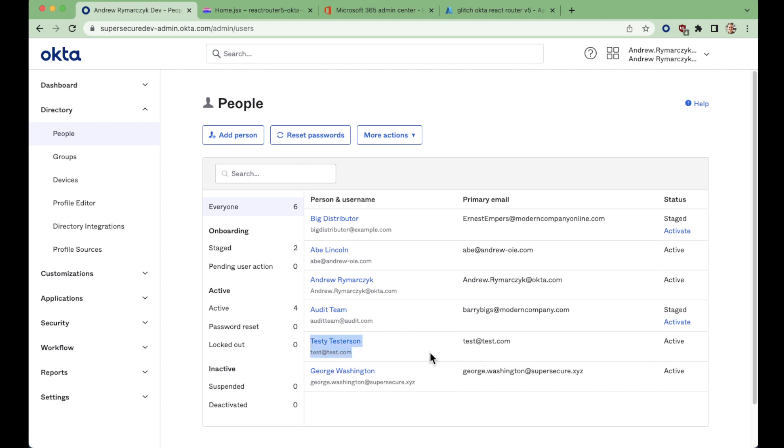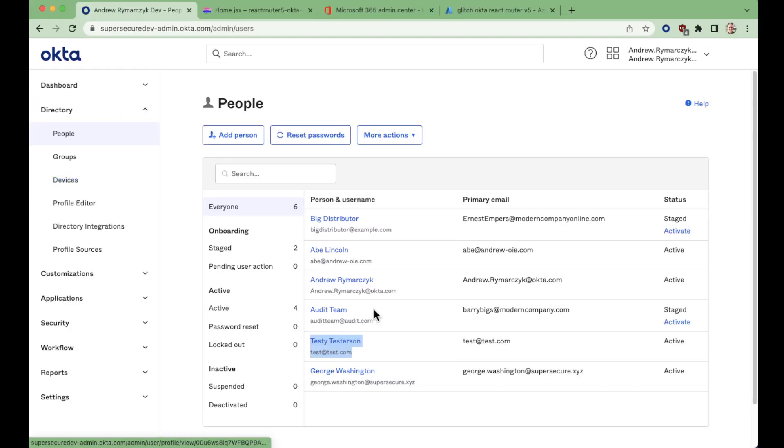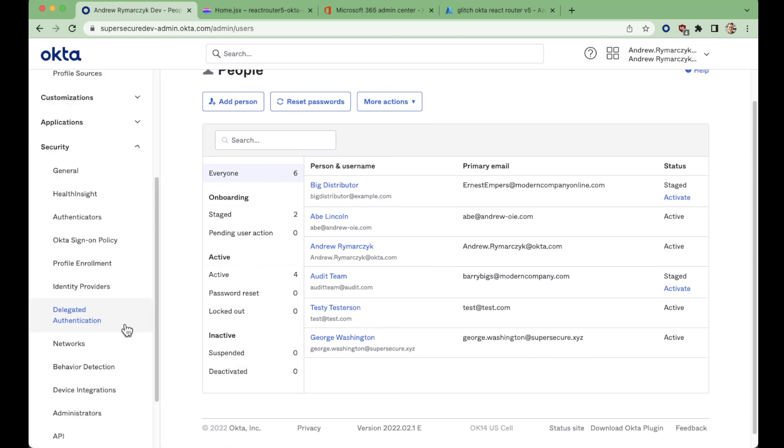But if we go back to the application, we also have our Azure AD federated user of fred at aad.secure.xyz. And if you notice, this user is not in the list here. So let's take a look at how we configure that IDP.